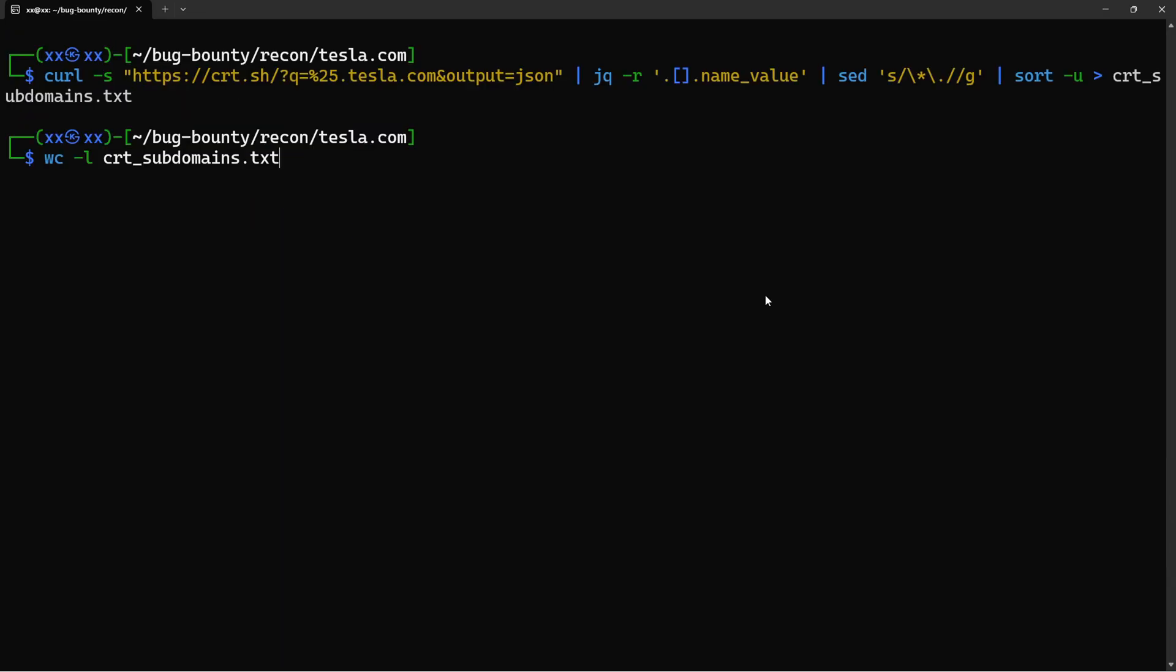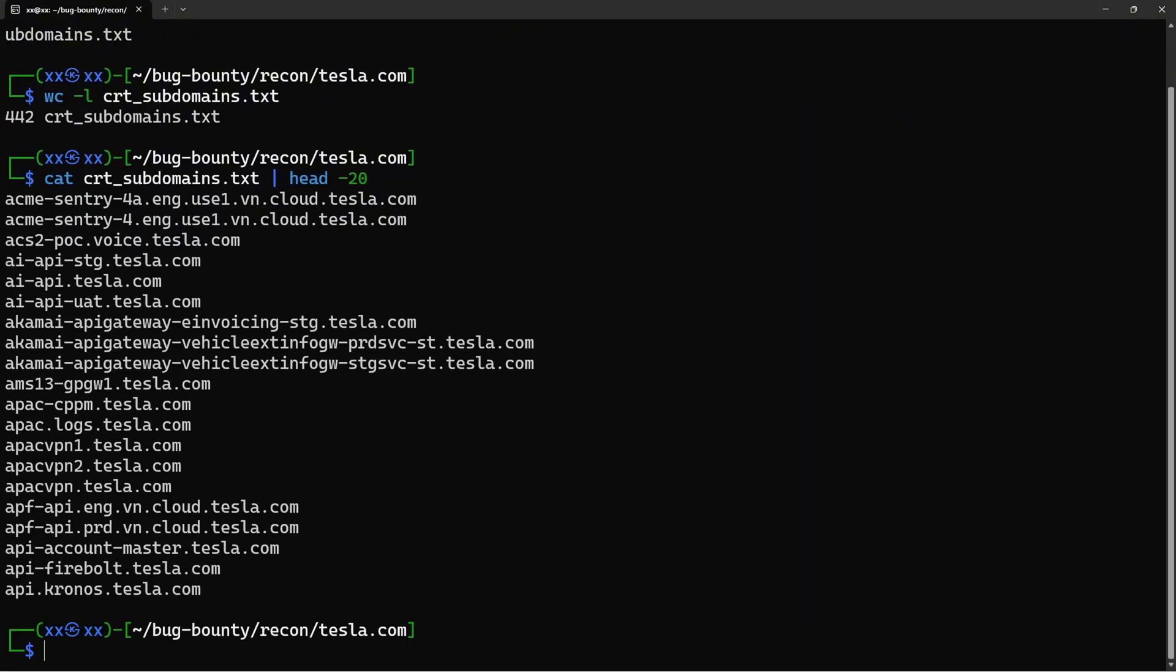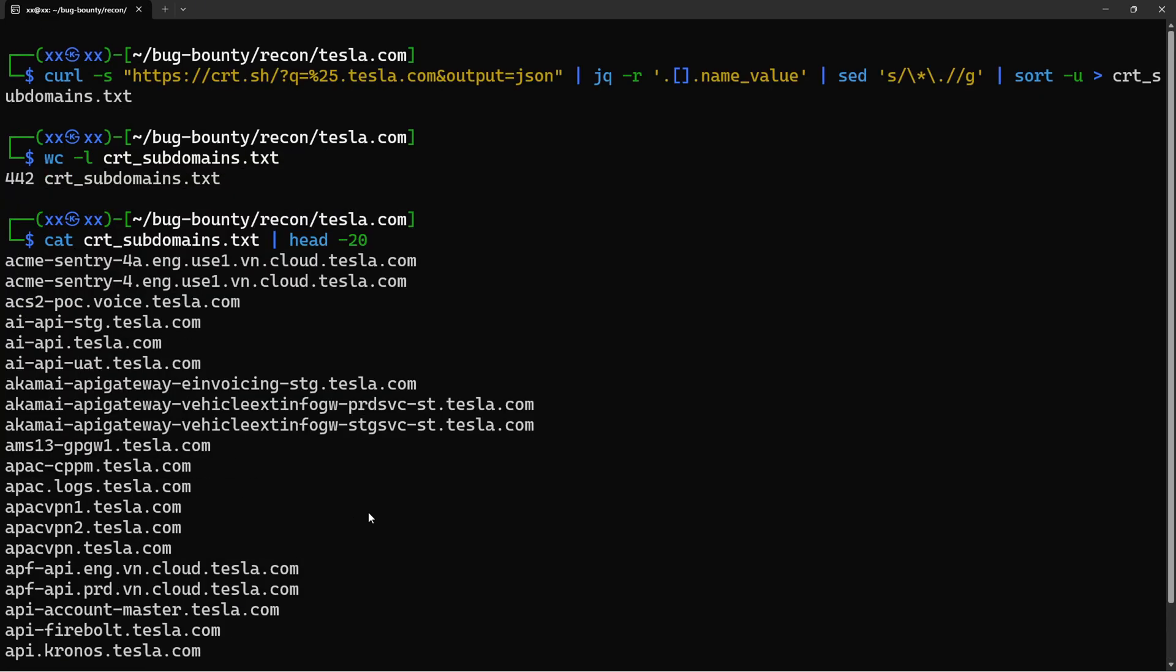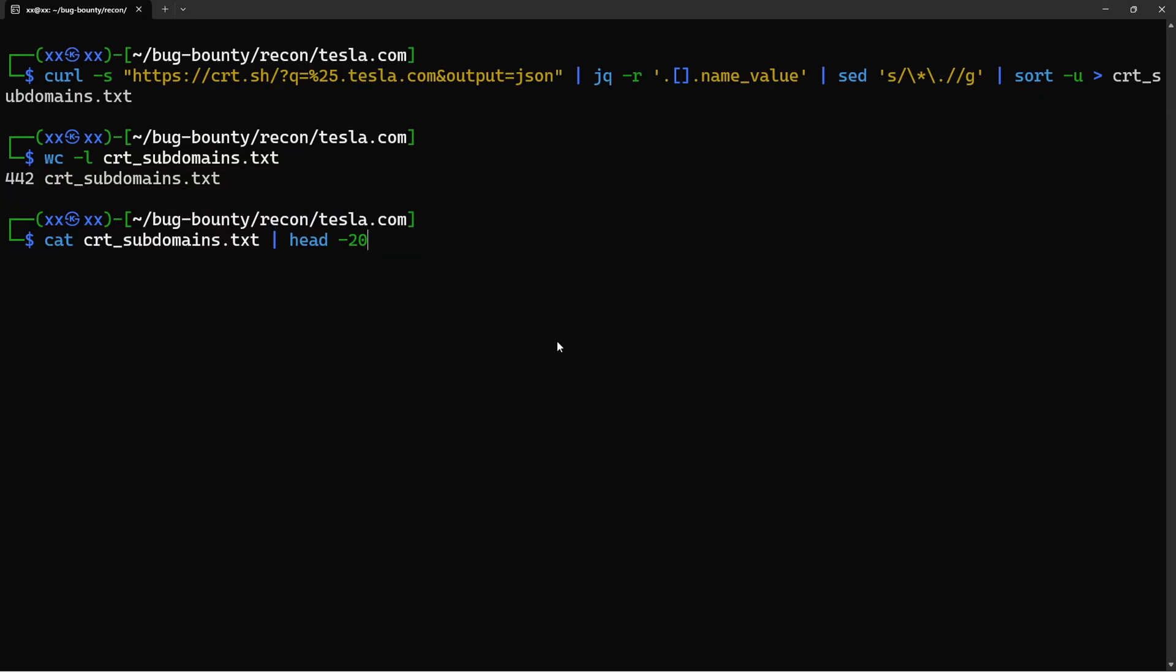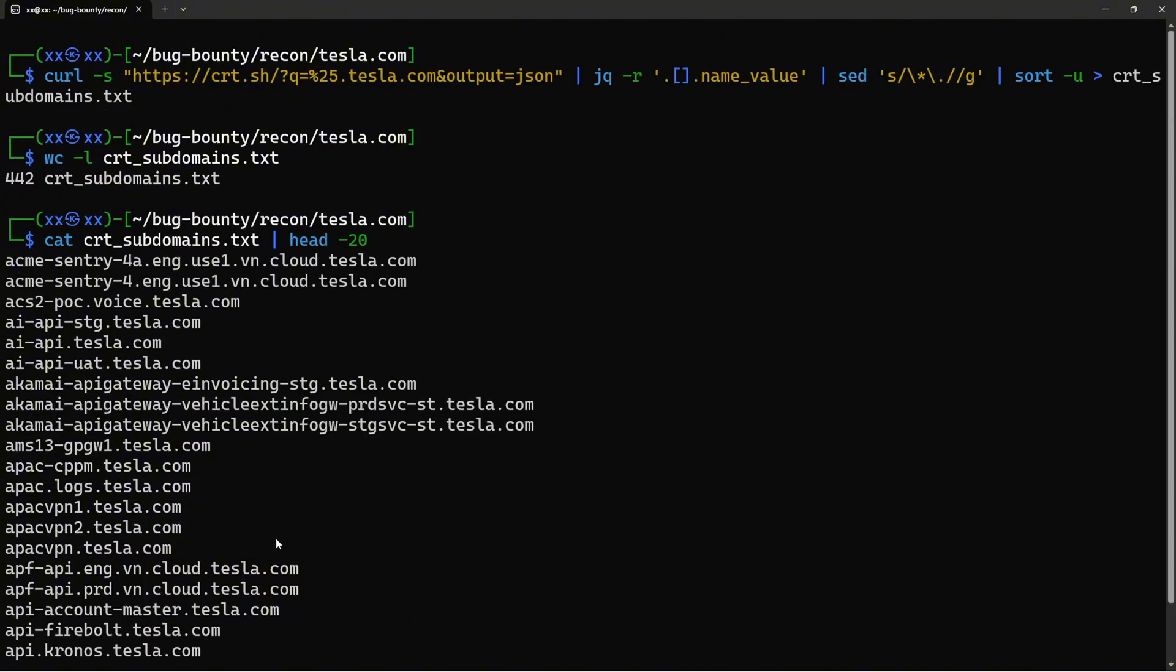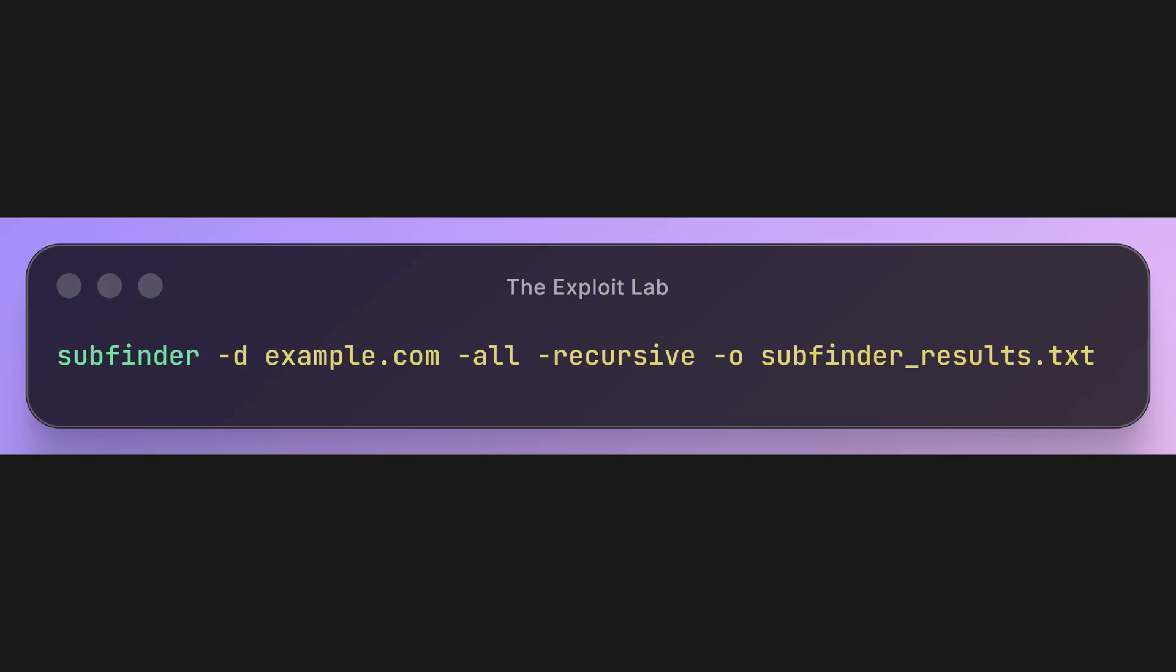Let's see what we found. wc -l counts the lines so we can see how many subdomains we discovered. cat displays the file, and head -20 shows just the first 20 results. Nice! We already have some subdomains from just certificate transparency logs.